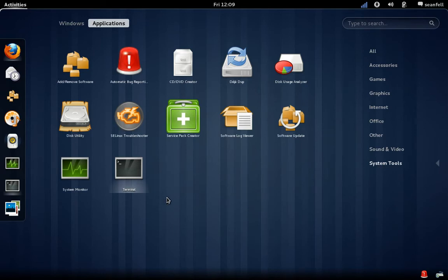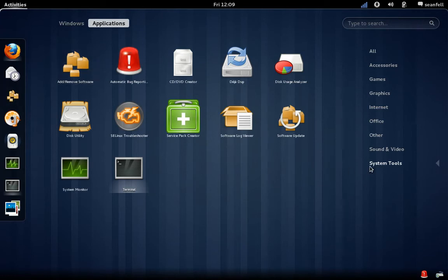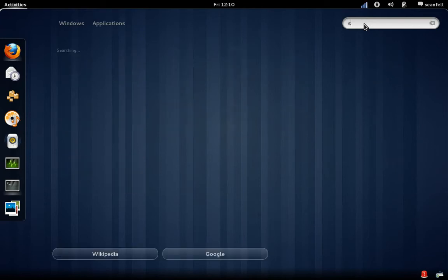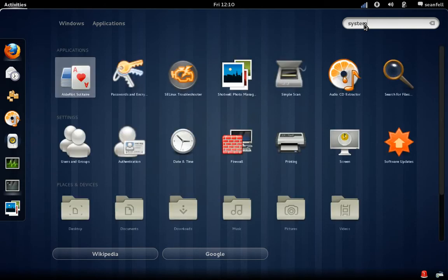We've got the applications again, system tools, and add/remove software. So I've added that in here already, just drag it across. We can search in here for something, so we say we search for system.